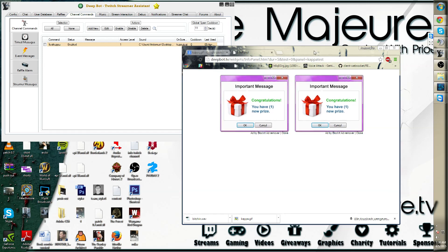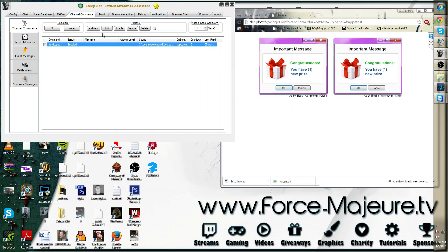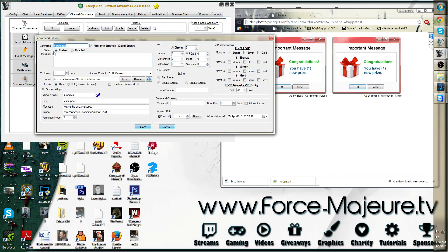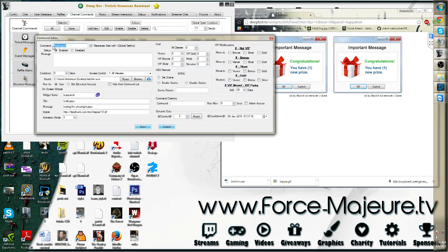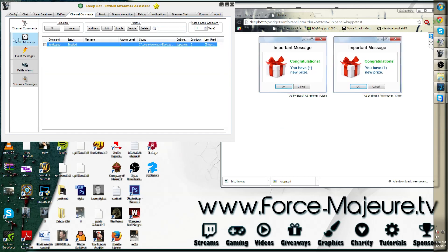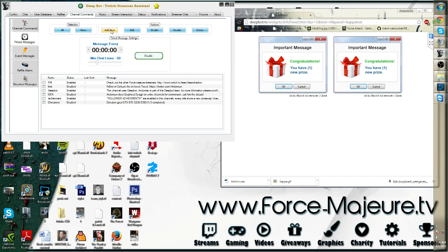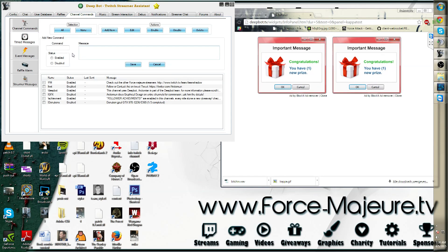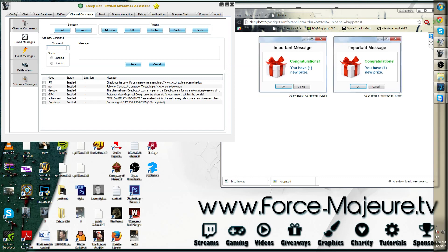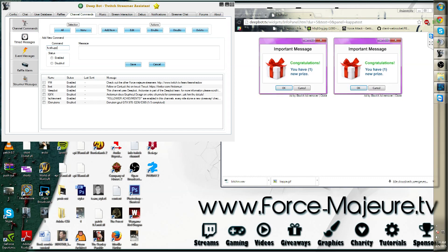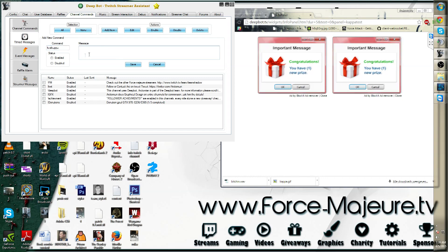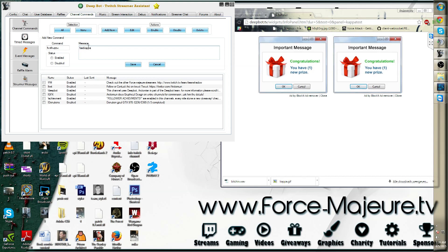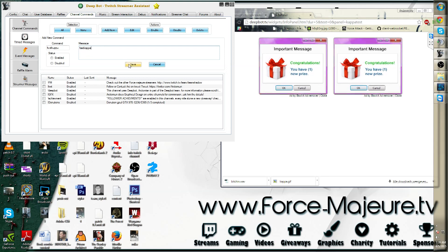I can also make this a timed message by simply going to edit. The exclamation mark command, copy it, go to time message, add new, and then put the exclamation mark test Kappa in the message option.